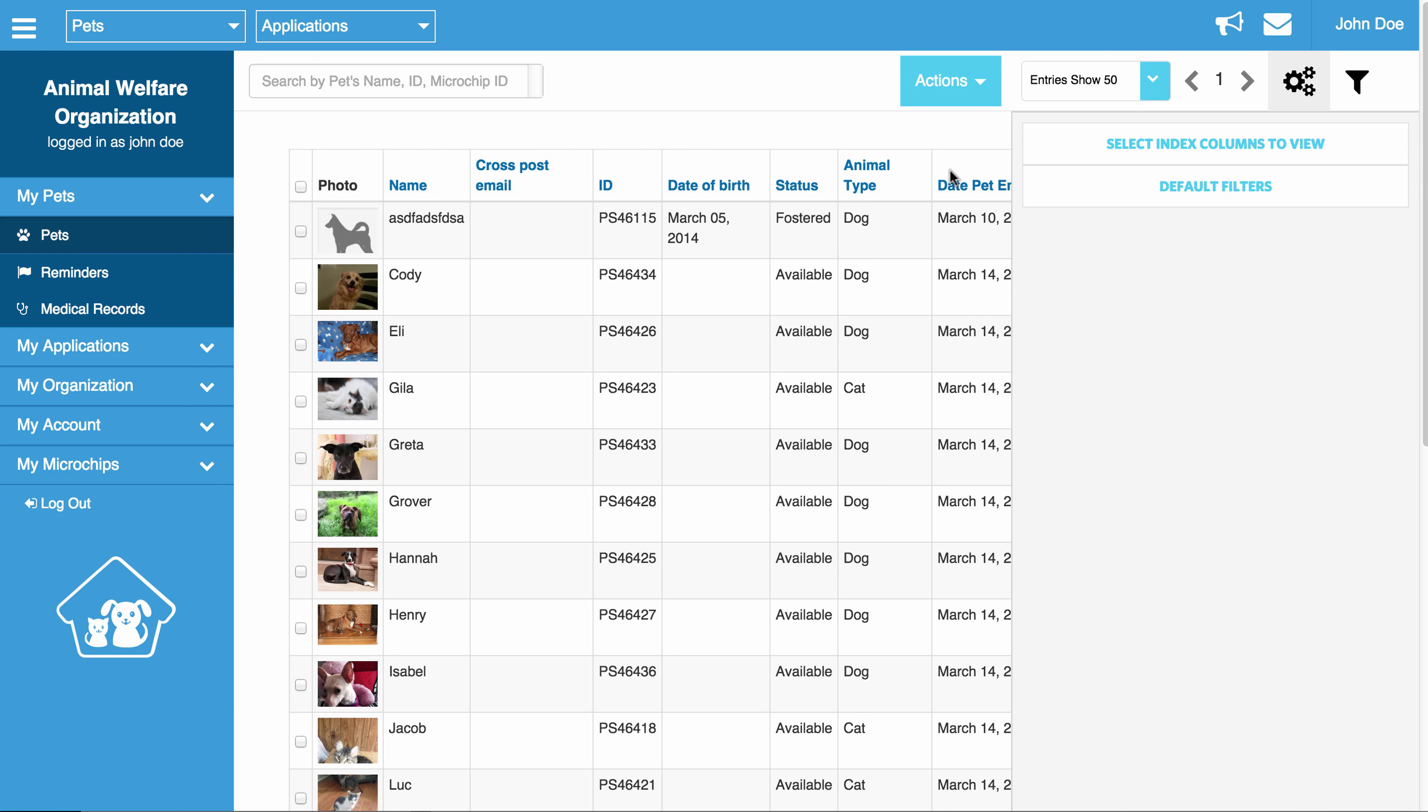And again, it is in pretty much every section of the website. So definitely take a look. If you are looking for some information, especially in applications, there are a lot of columns in here that show you when you change the status and which status it was changed to. A lot of organizations find that very helpful. So definitely look in the different indexes, play around.